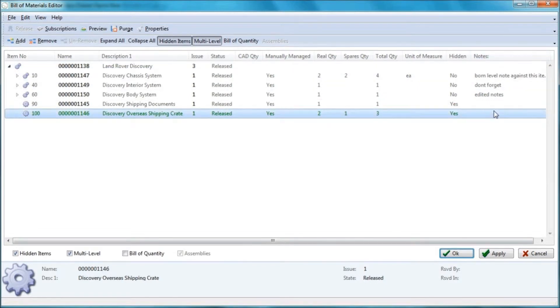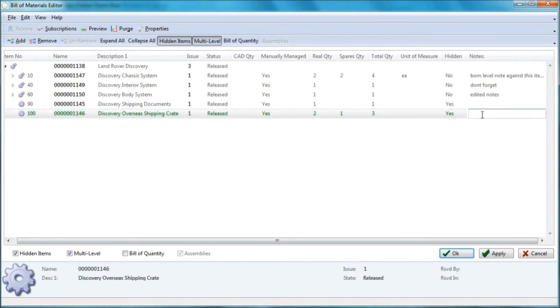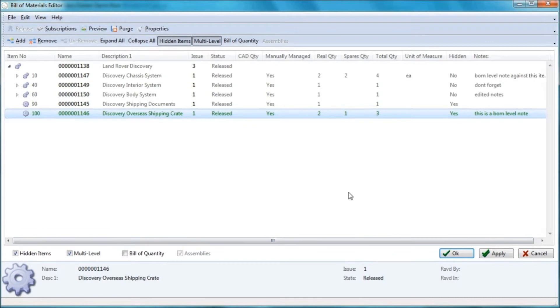In addition to this, we've got a note attribute, which is just a BOM level attribute. I can just type in this area, just say this is a BOM level note. So they're my basic attributes that I have displayed in my bill of materials.